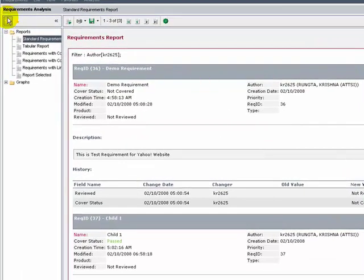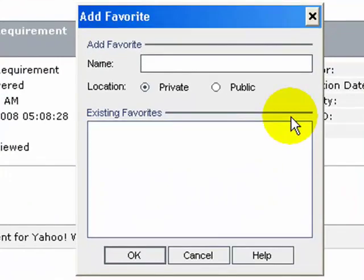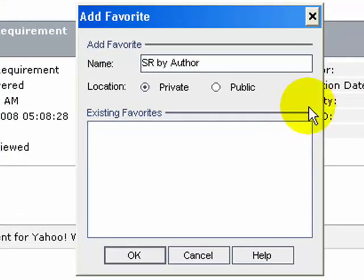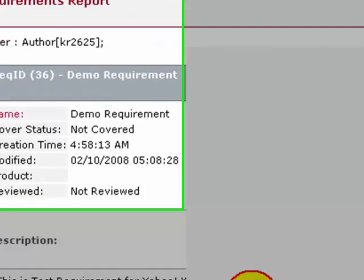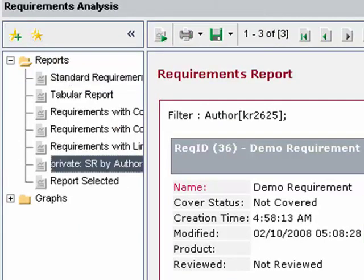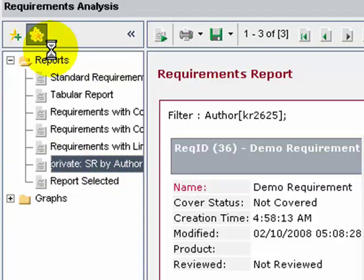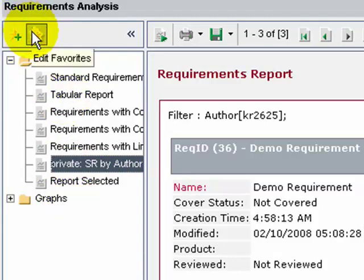To add the report to favorites, click the Add to Favorites button. Give the name as 'Standard Requirements by Author'. You have an option to make this favorite private or public. Click OK. The report is now reflected in the Reports tree. You can manage the favorites using the Edit Favorites button.